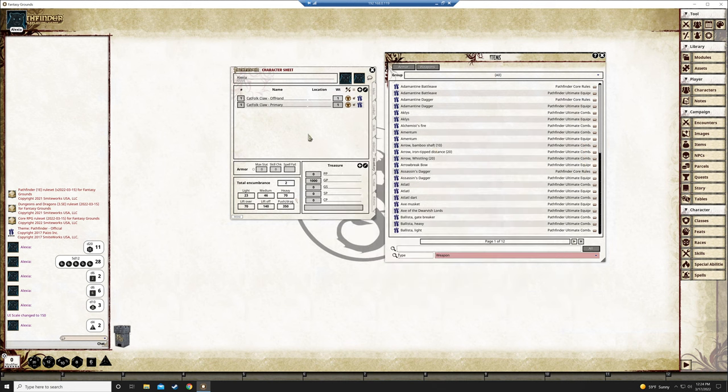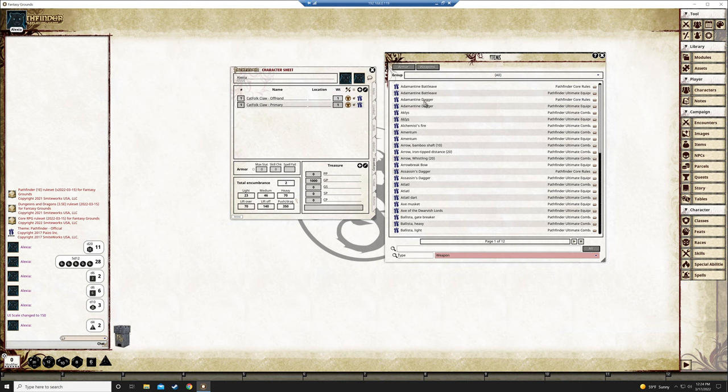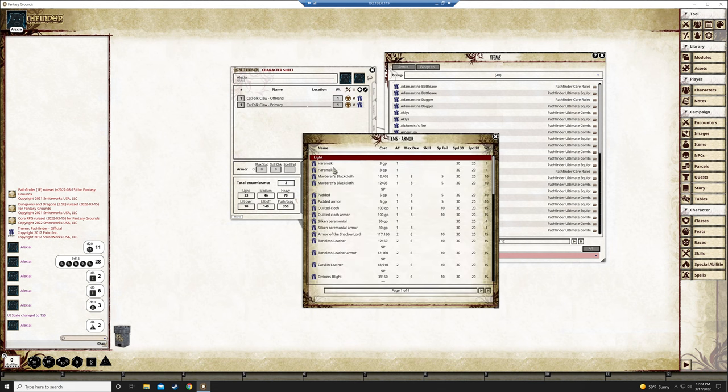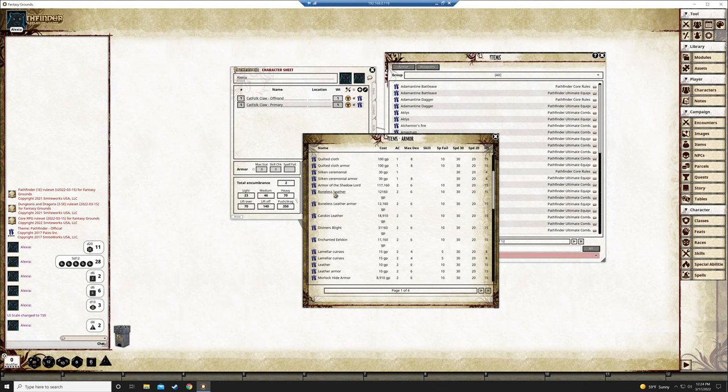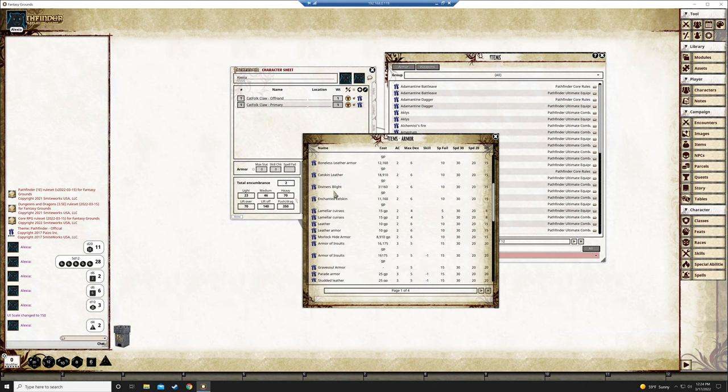The trick to this is to drag and drop from here into here. That way it automatically fills out your character sheet with the information from the weapon. So say for example because I know Christina is going to want hide armor. Let's go in here. And we'll find leather which is the same as hide. There it is.